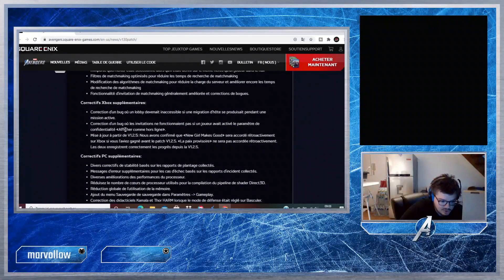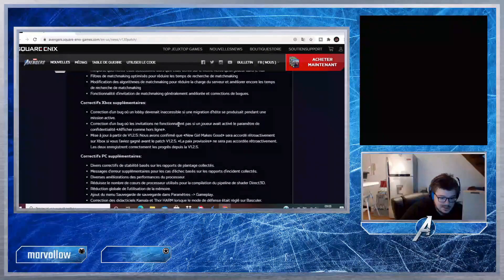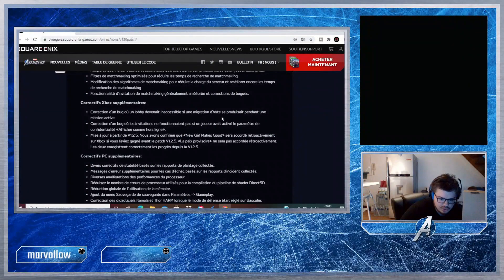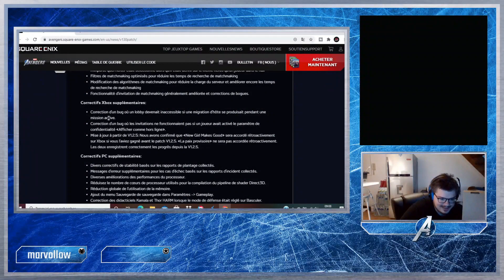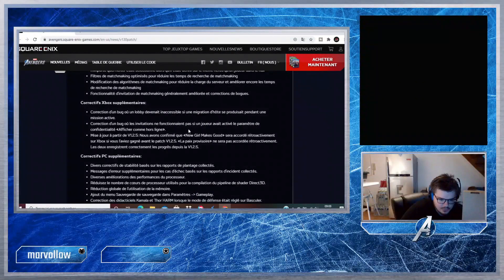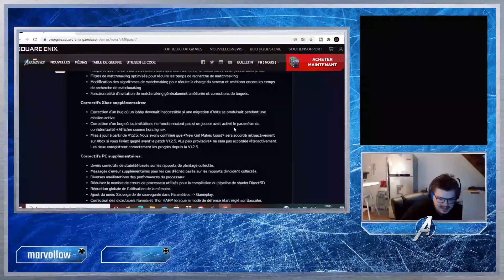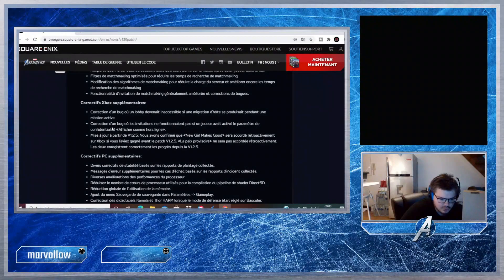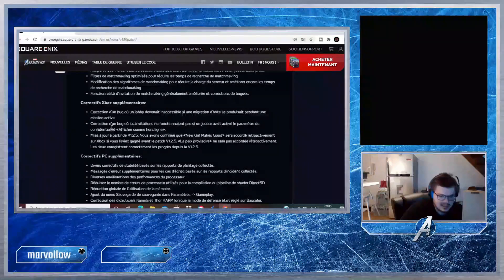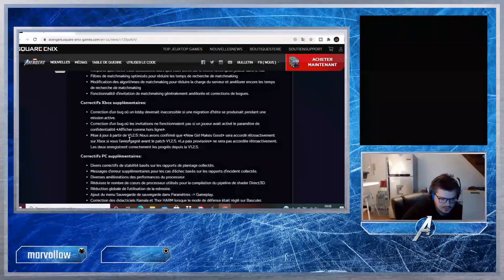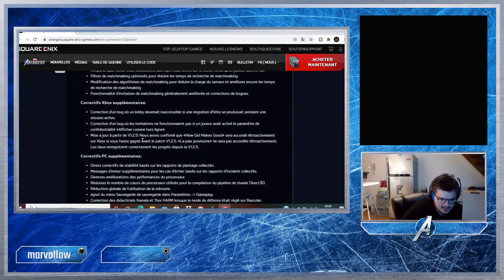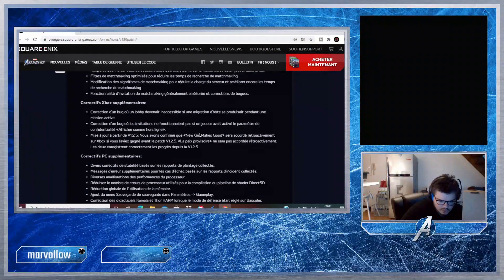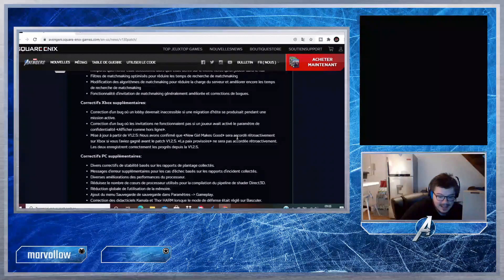On va lire les correctifs spéciaux à la Xbox, ne vous inquiétez pas. Pour la Xbox : correction d'un bug où le lobby devenait inaccessible si une migration d'hôtes se produisait pendant une mission active. Correction d'un bug où les initiatives ne fonctionnaient pas si un joueur avait activé le paramètre de confidentialité Affiché comme hors ligne.